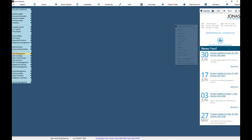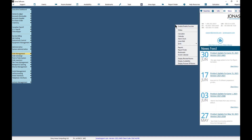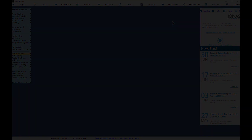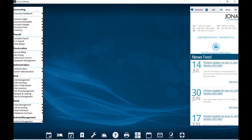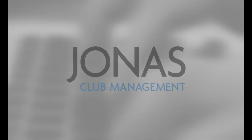You can also right-click on any part of the Jonas screen to use many of the same features found in the toolbar. Depending on the view you're in, your toolbar may look different than what has been pointed out, but the functionality works the same.